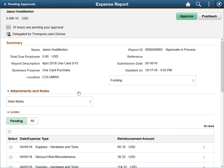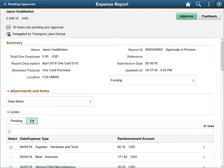Additionally, expense reports allow a reviewer to toggle between any lines pending their approval and all lines on the ER. In this case, there are 16 rows pending our approval, but 37 rows total.